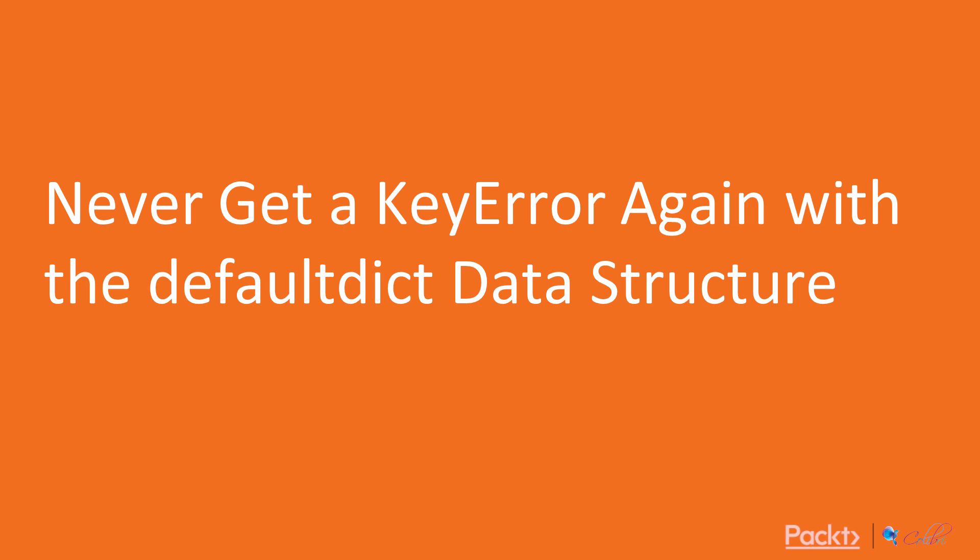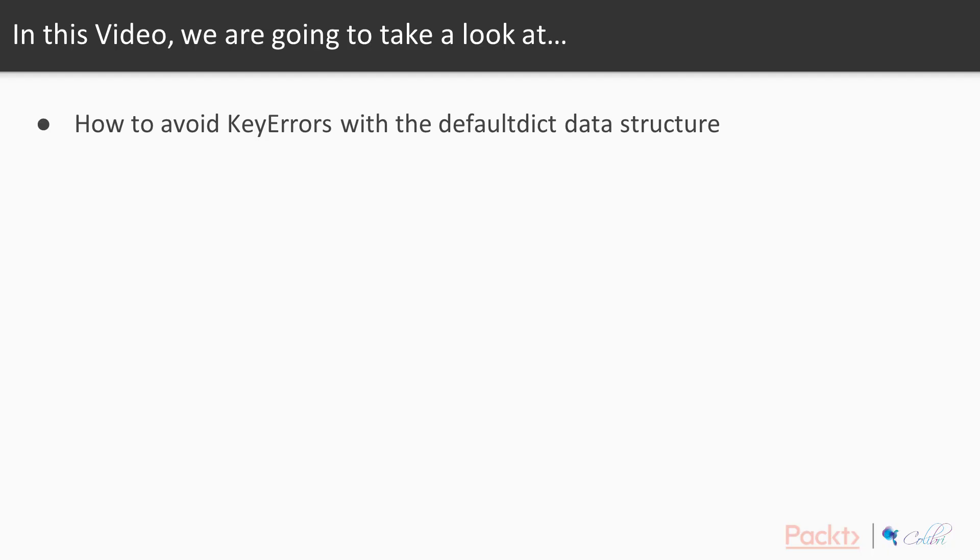In this video, we're going to show you how we can never get a KeyError again with the defaultdict data structure. So one of the problems you have is if you're using a dictionary to store any kind of data using a key-value fashion, one of the problems you encounter is if you're not really sure whether a key is in the dictionary, sometimes you get KeyErrors when you try to get data from that dictionary.